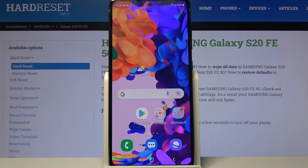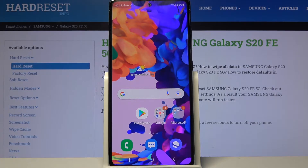Hi! In front of me is Samsung Galaxy S20 FE 5G and today I would like to show you how you can check all specifications of this Samsung.